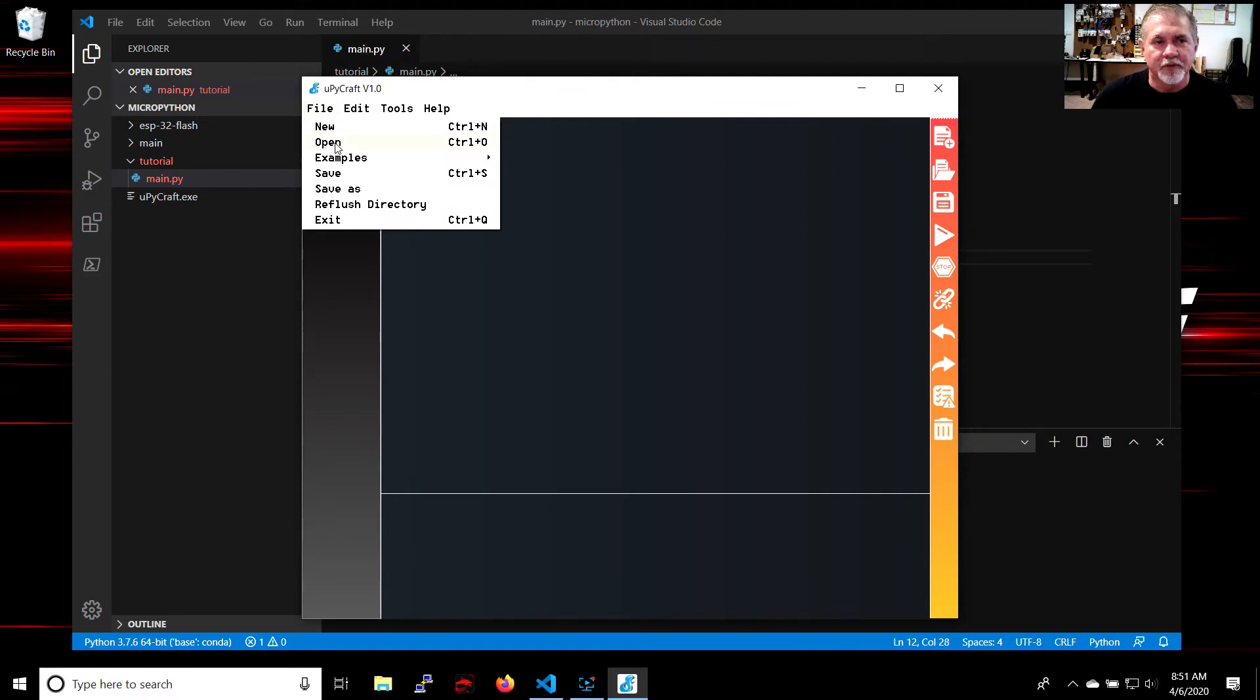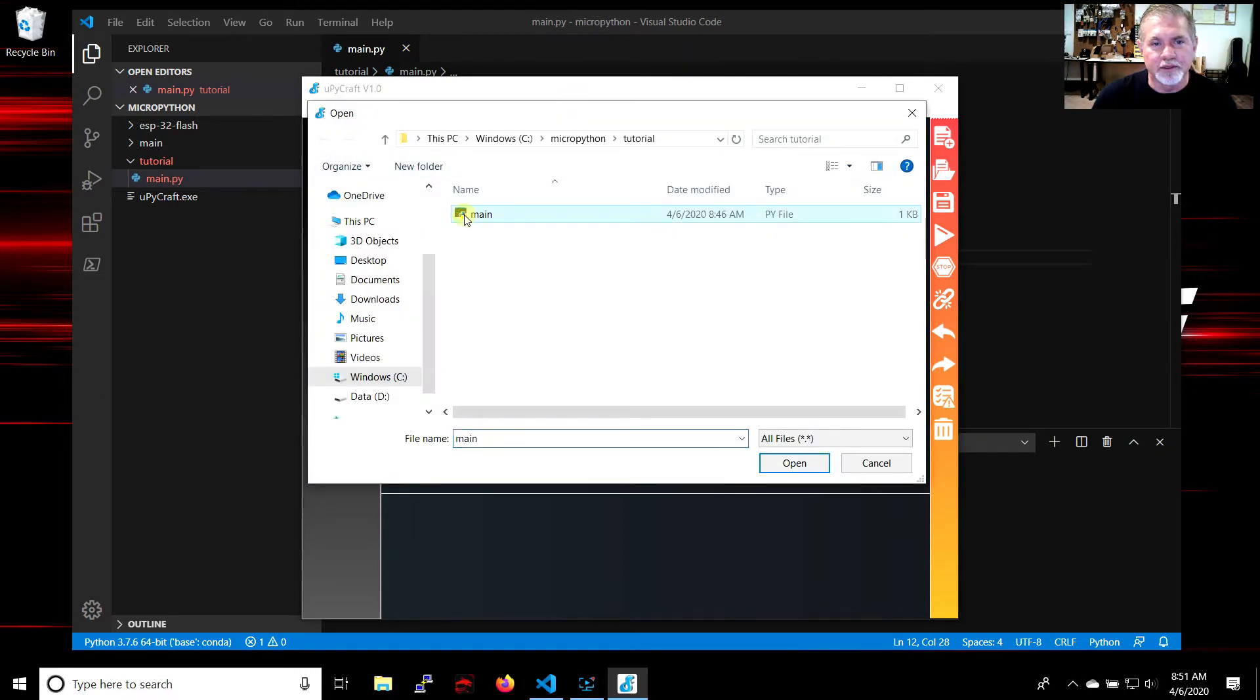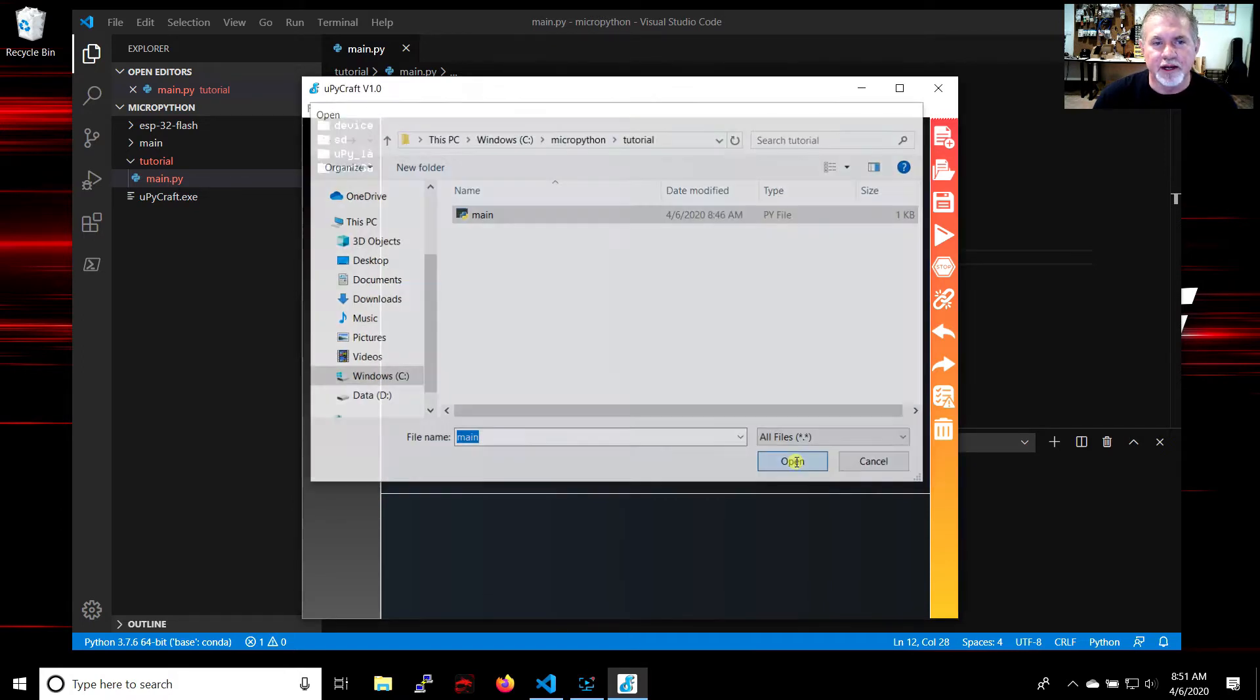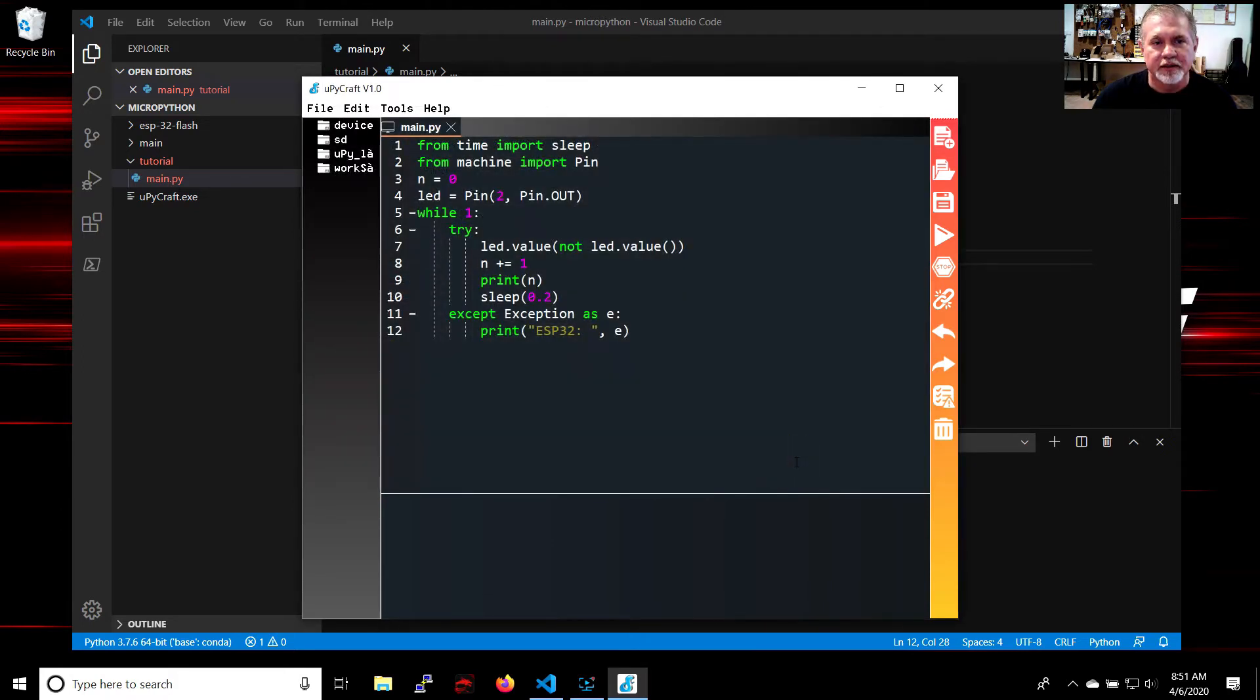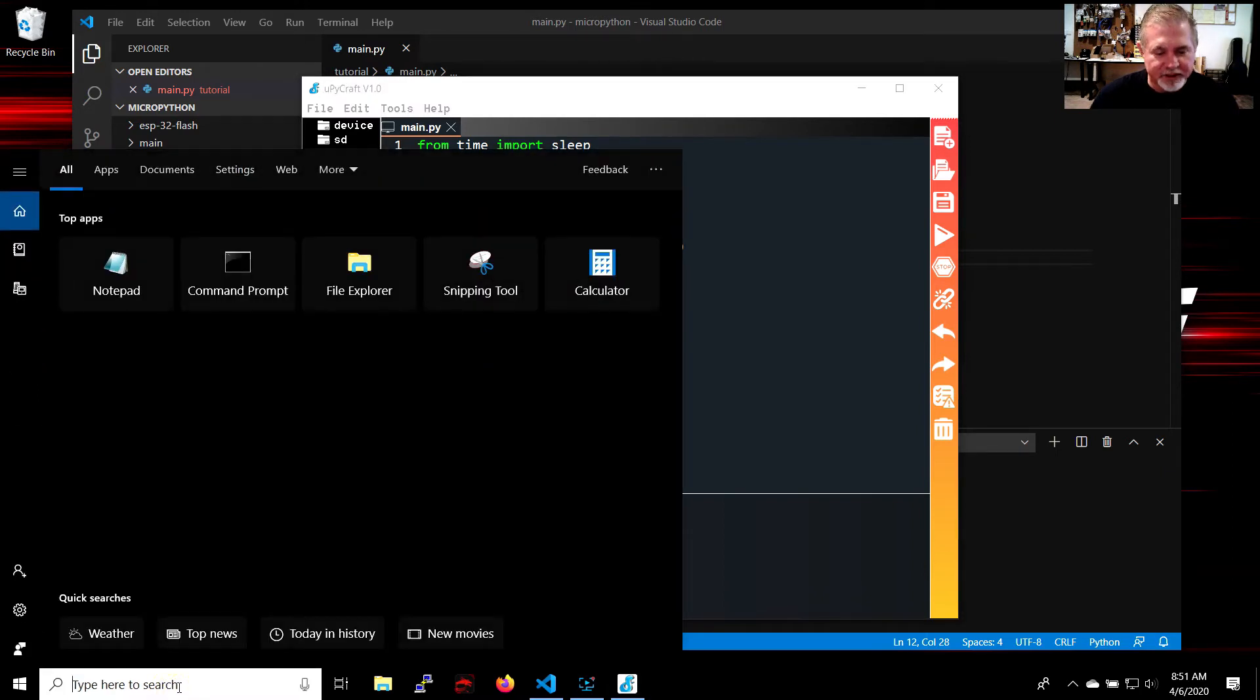You want to open up the file that you want to load onto the board, which in this case is main.py. Now we have that. Now you want to go to device manager just to make sure you know what port the ESP32 is on.